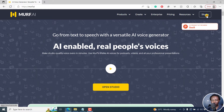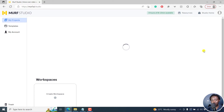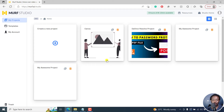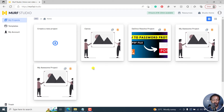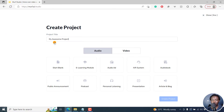Let's click on Studio to open up the studio interface where all the magic is going to happen. Once we're in our backend, we have My Projects, Templates, My Account, etc. But we're interested in this center position.